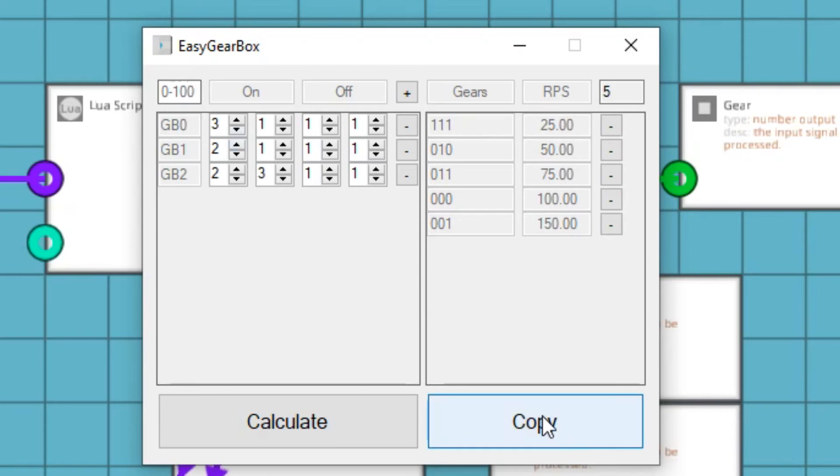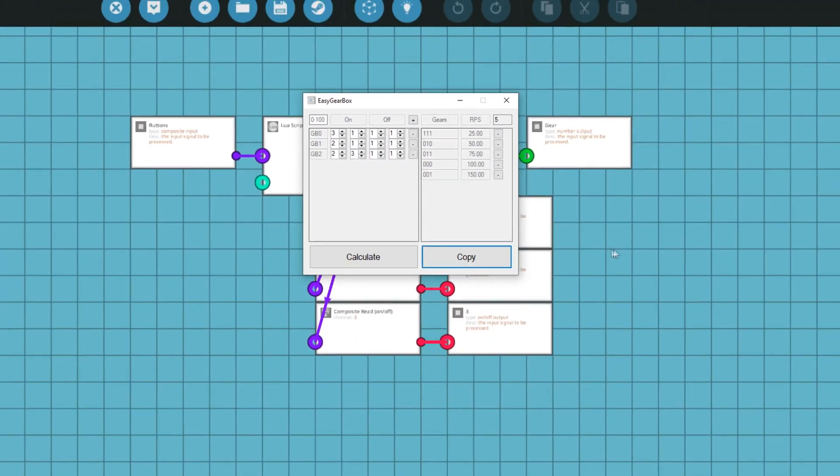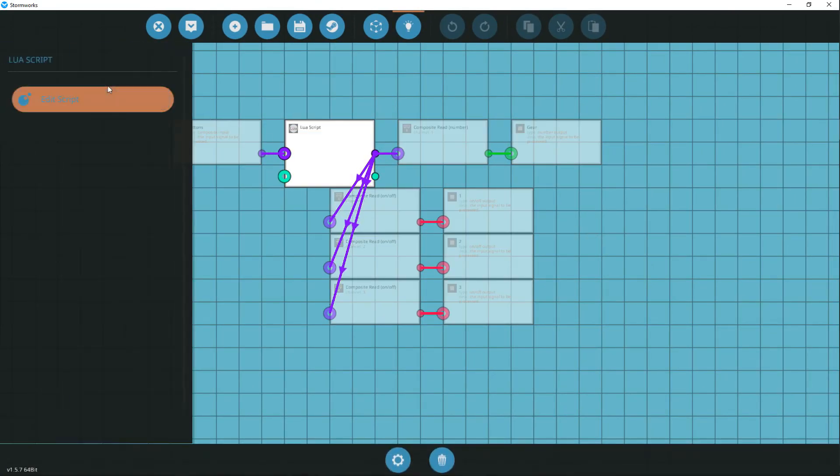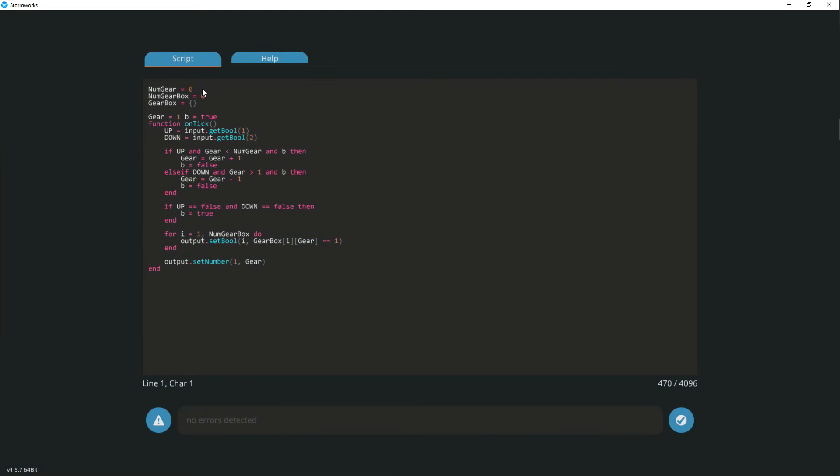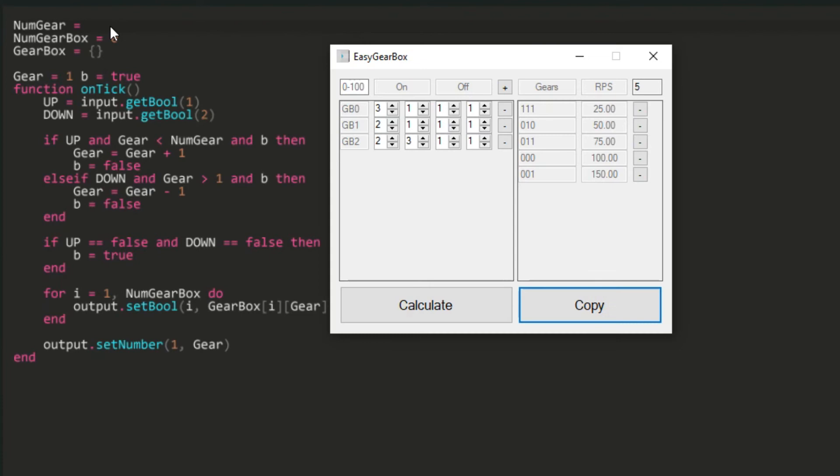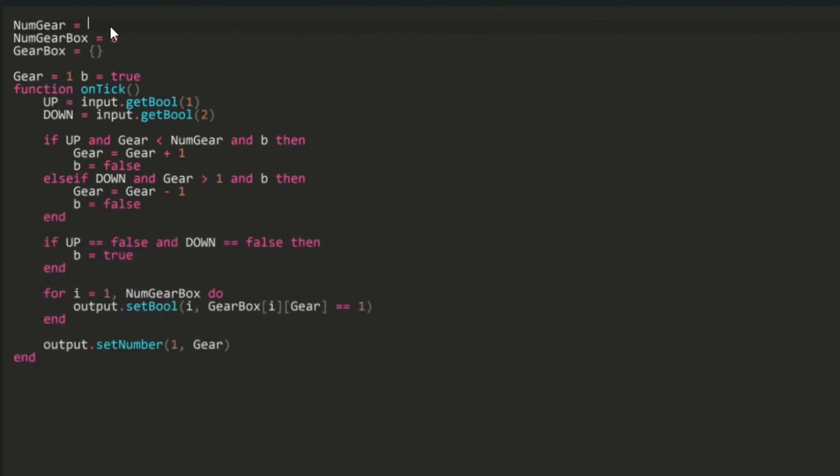Click Copy. Go to Lua script. In the numgear variable, enter the number of gears. We have 5 in total.